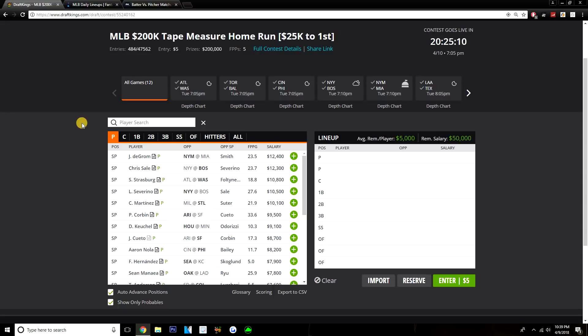We saw Max Scherzer just go out and totally dominate the Braves—10 strikeouts, complete game. Strasburg's at a good price of $10,800. I do like him here.